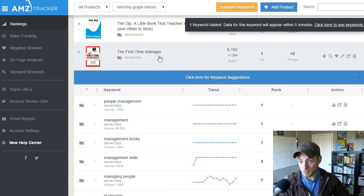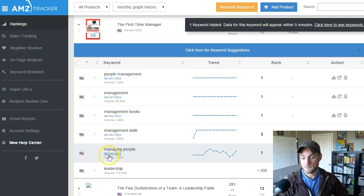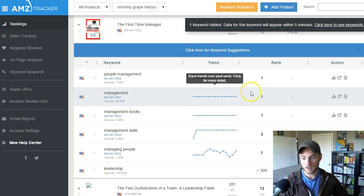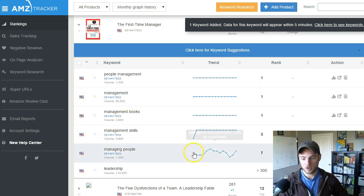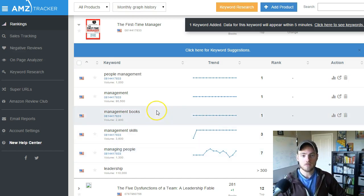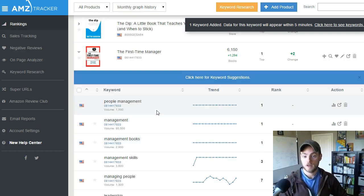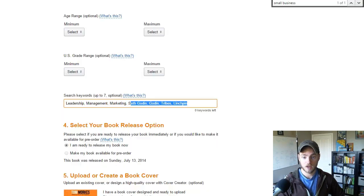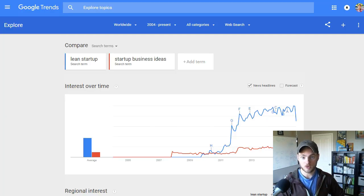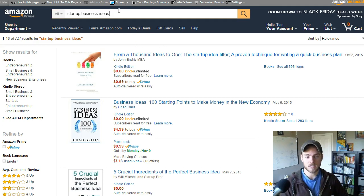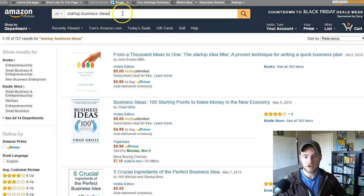I'm also doing research for business books and management books. Looking at The First-Time Manager, 'managing people' has a pretty small volume — but something with a volume of 90,000 there's no way I'd break number one. With smaller search terms, though, I might be able to beat competitors in the managing people space with the right terms. AMZ Tracker helps you take everything you've learned from Amazon research, Google AdWords, Google Trends, and the Amazon description to figure out what competitors are doing and come up with additional keywords.